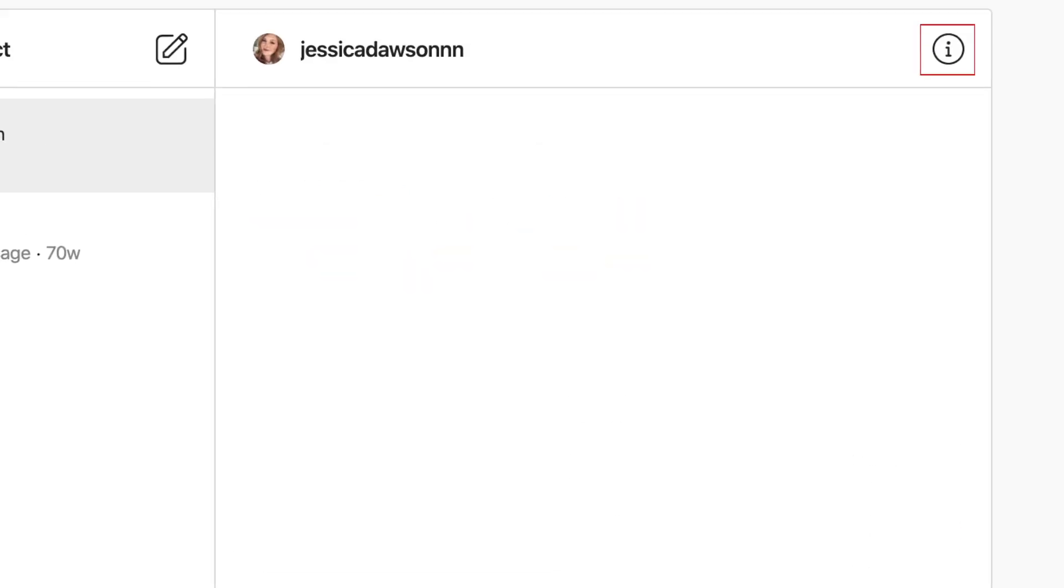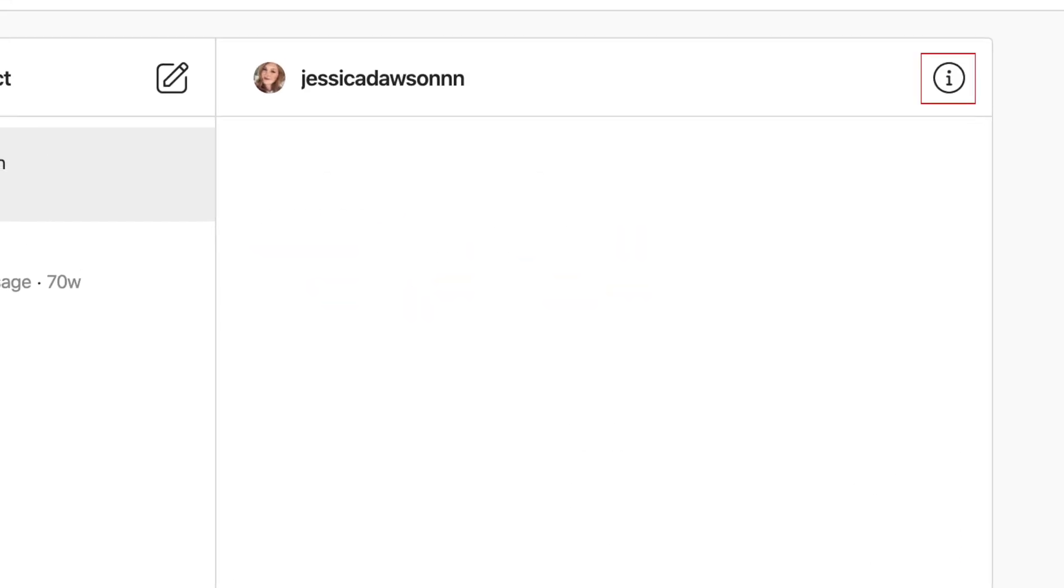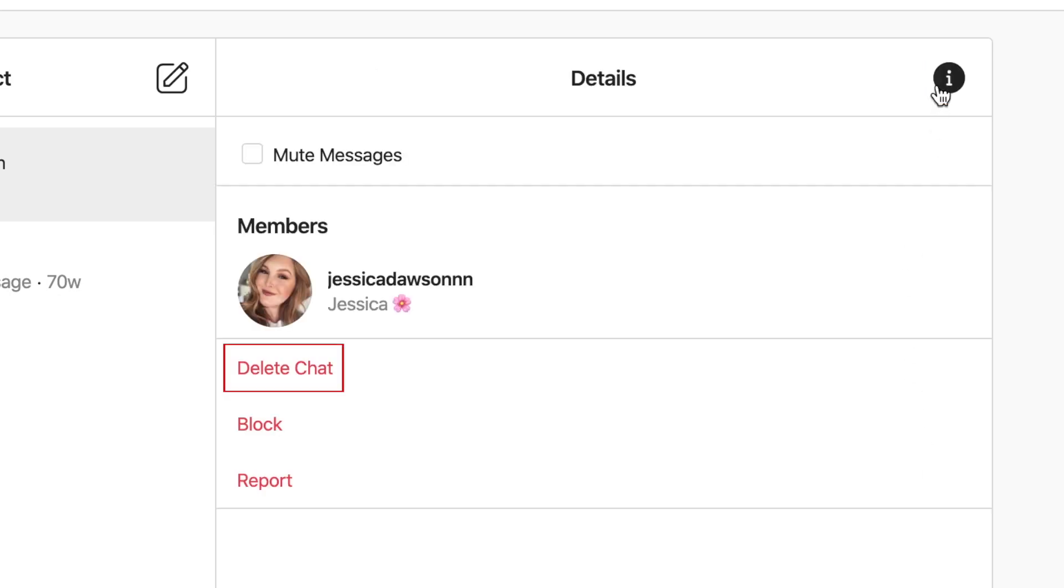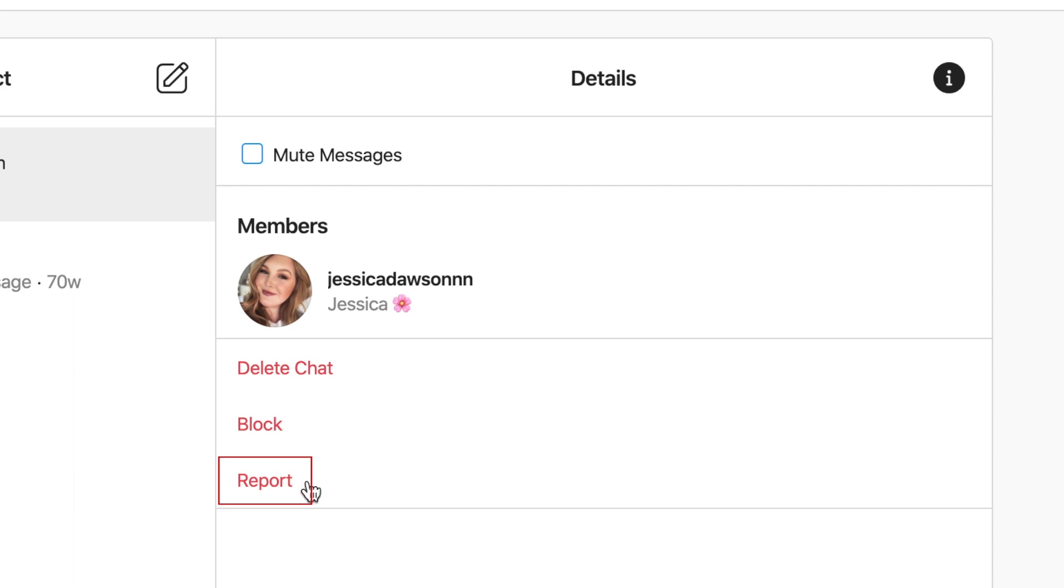If you click the I button in the top right corner, you can delete this conversation, mute notifications from this conversation, or block or report the person you're talking to.